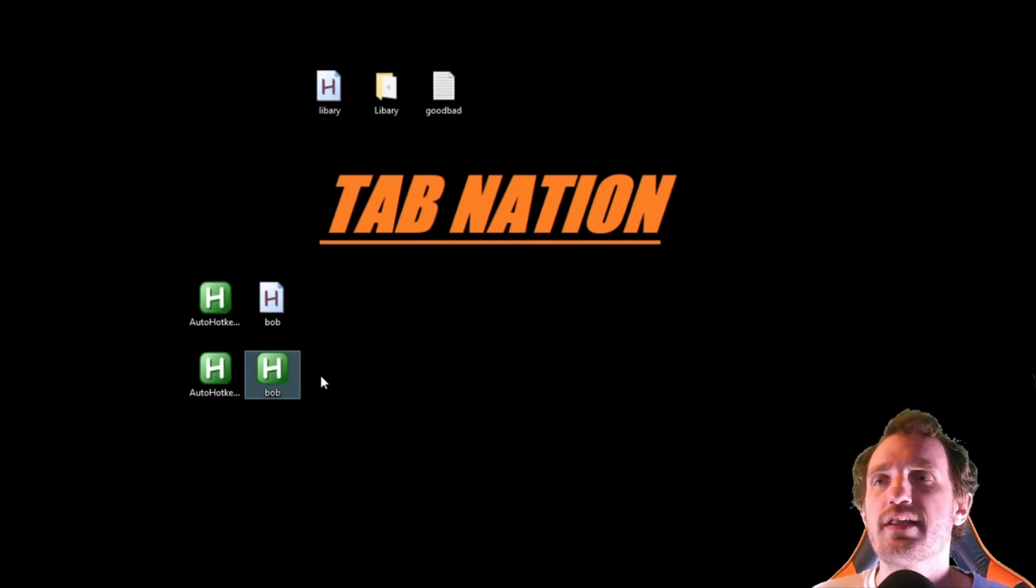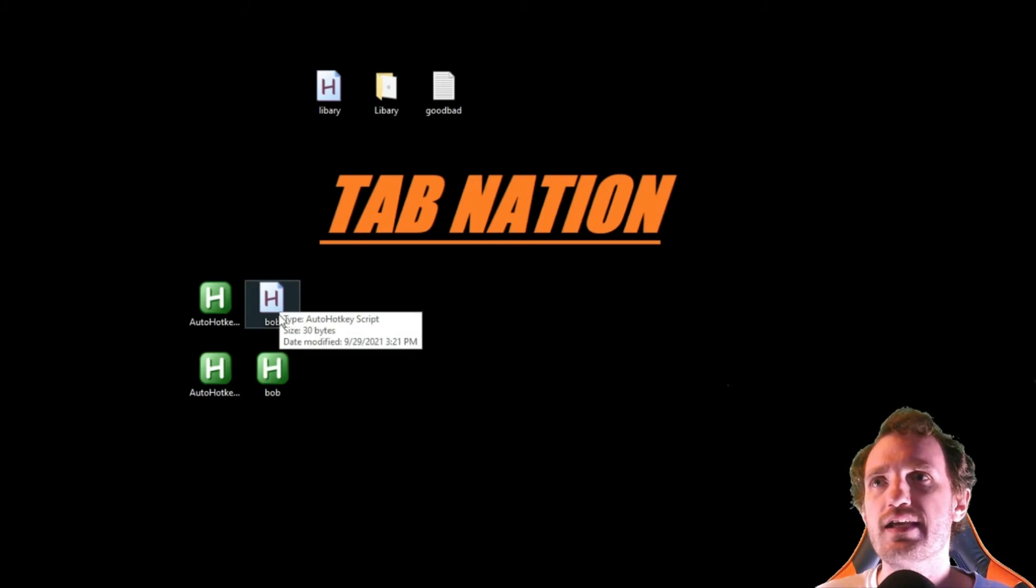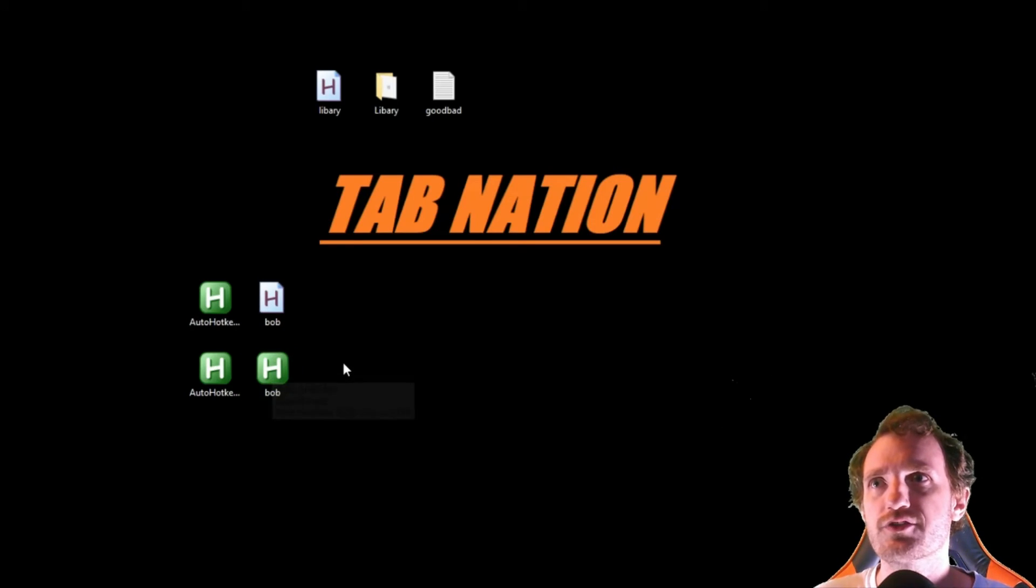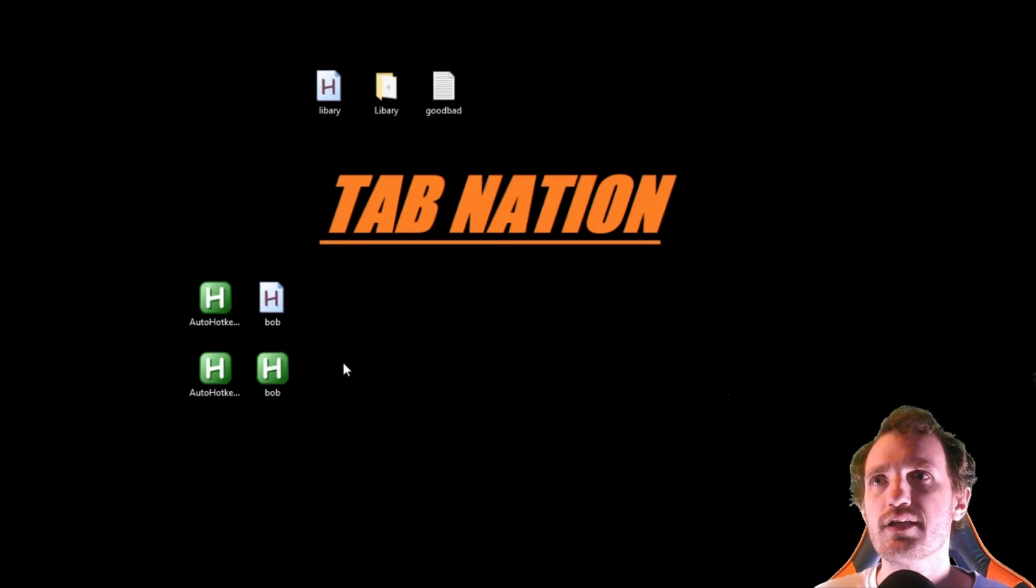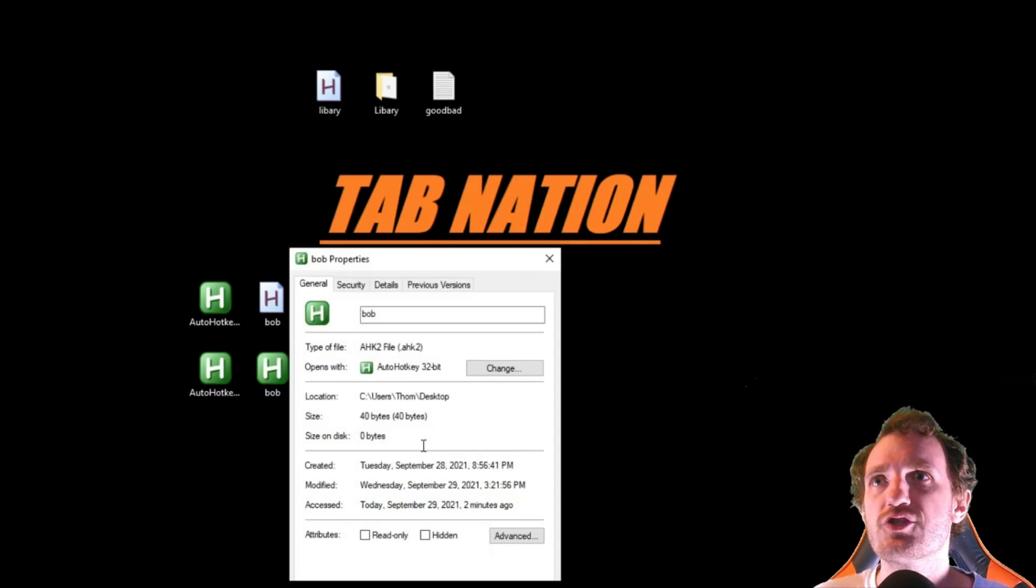And look at that, it now actually does instead of this little script thing with the h, it does the actual executable looking thing. That's fine, you can always go into properties and change the icon through there.